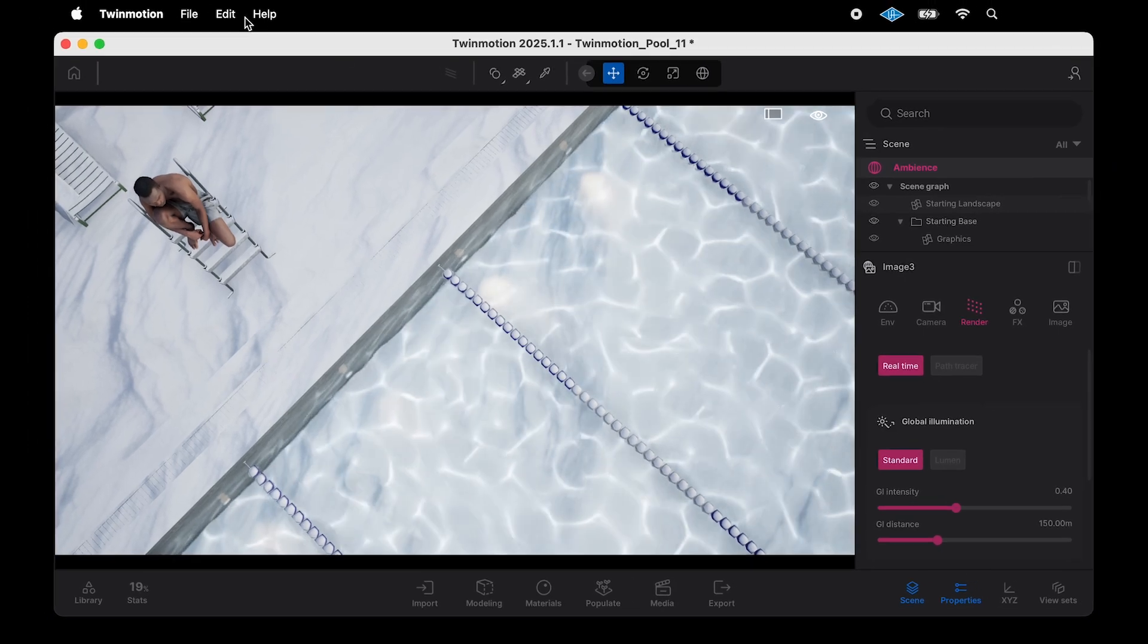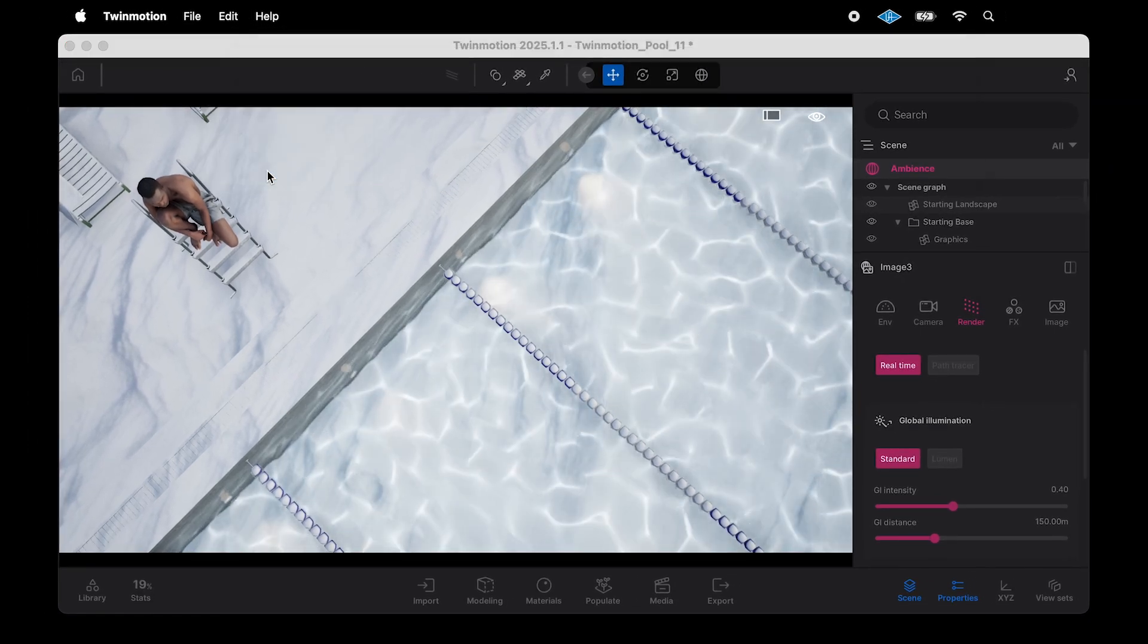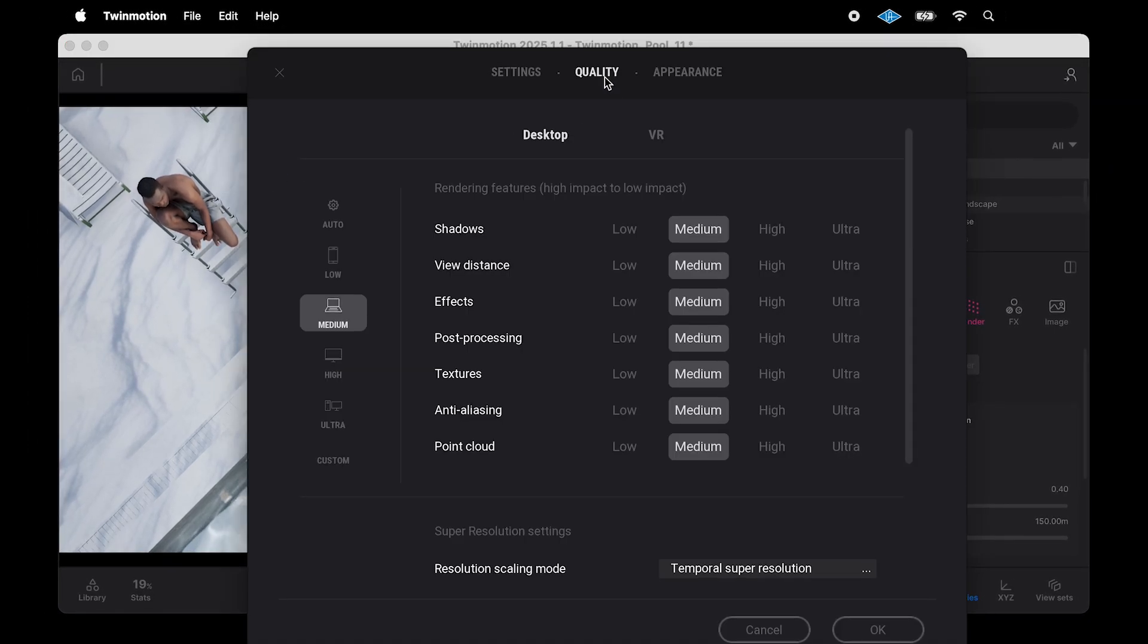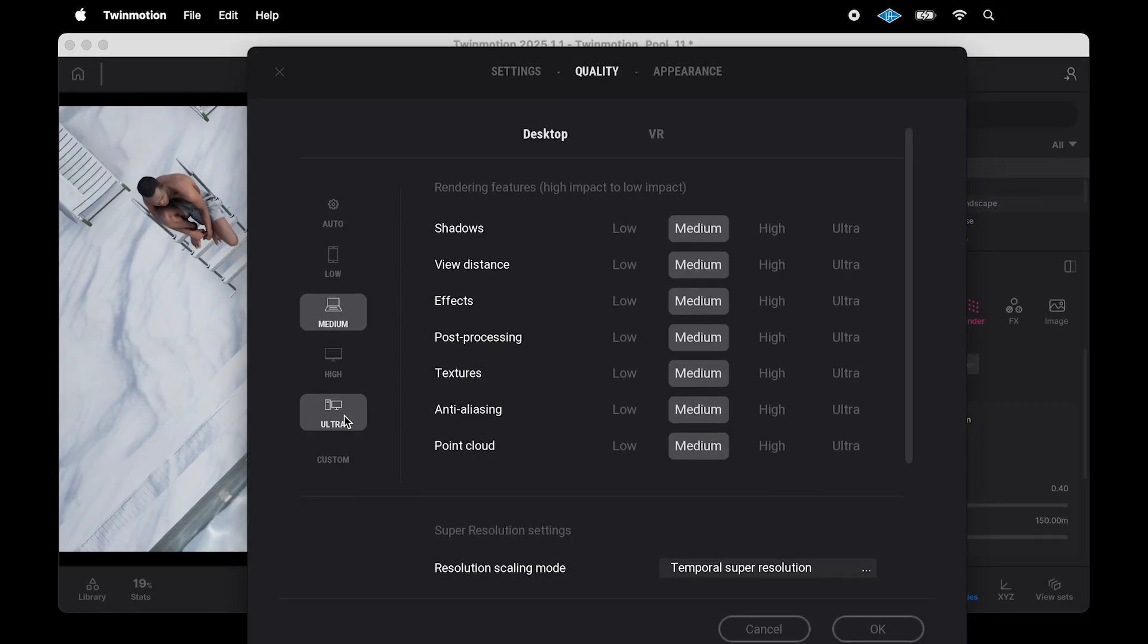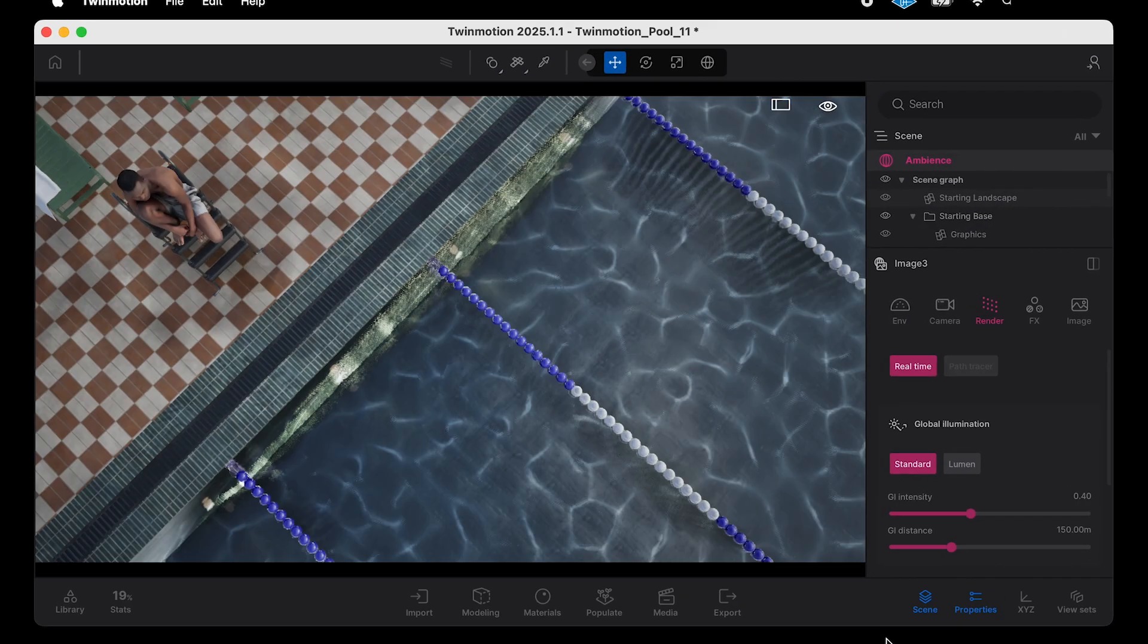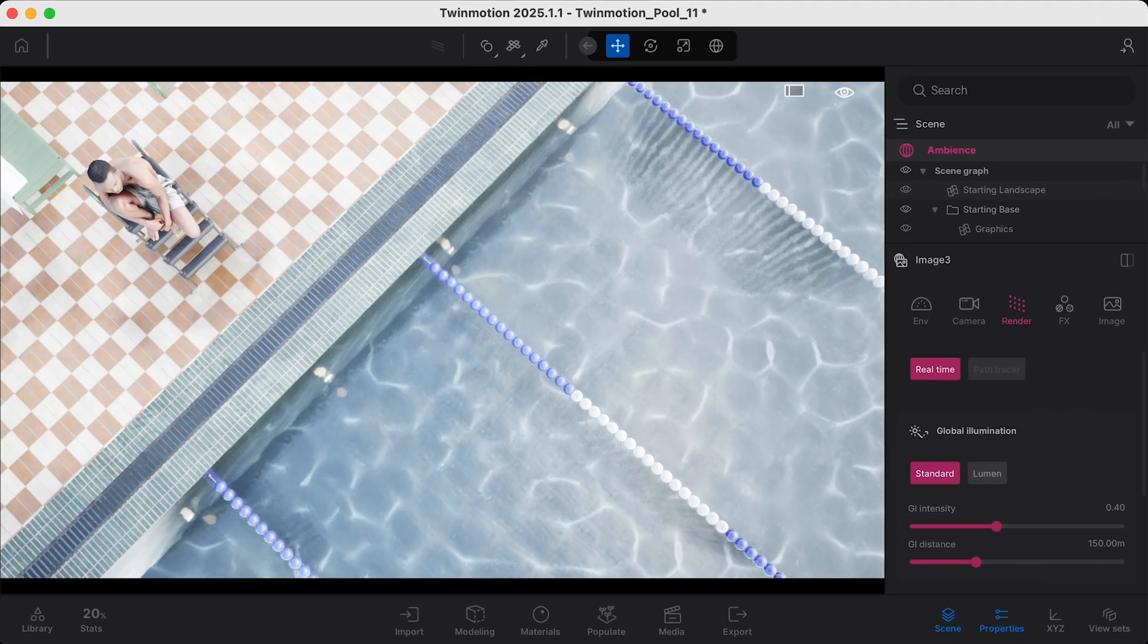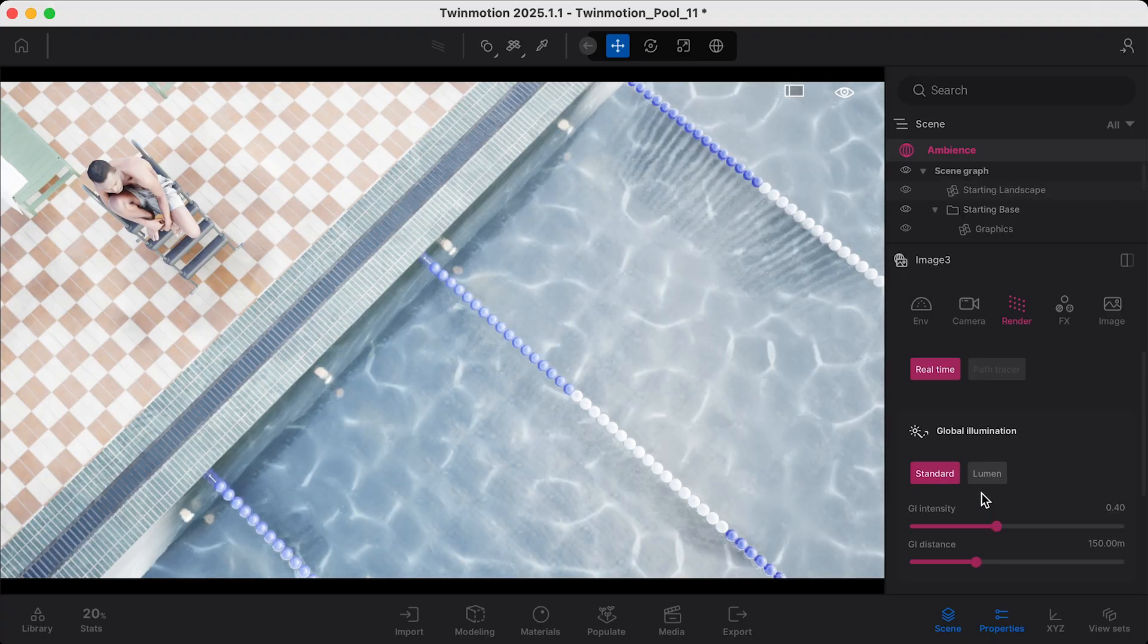To check this, you can go up to Edit, Preferences, and you'll want to select the Quality option at the top. In order for Lumen to work, the quality should be set to High or Ultra. You can select OK at the bottom of the window and see how it impacts your options.